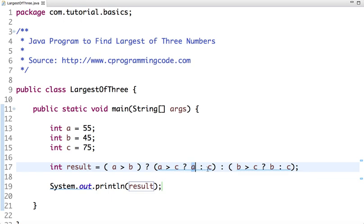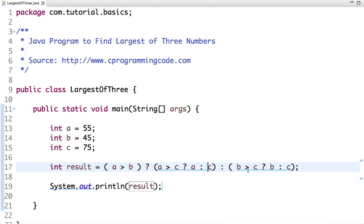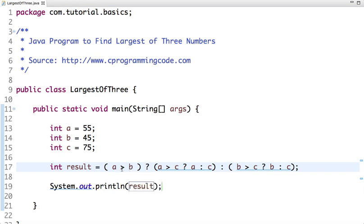Now, suppose if b is greater than a, then this condition will not execute. It goes to this condition, and here we have checked: if b is greater than c, then our answer will be b, else it's c.